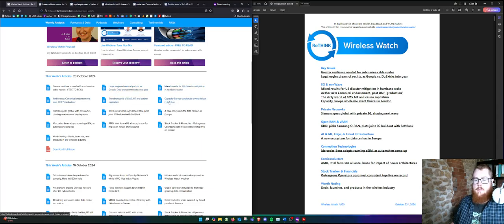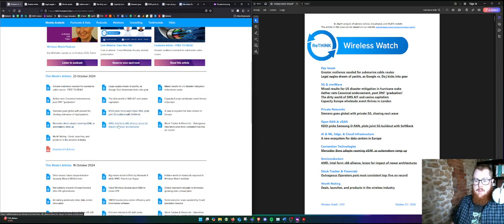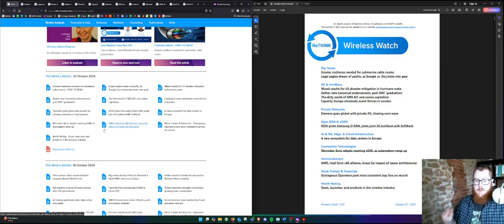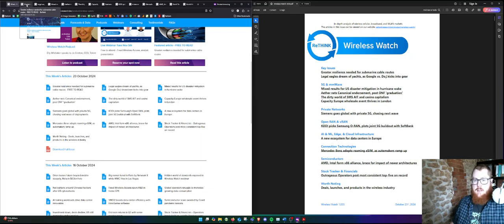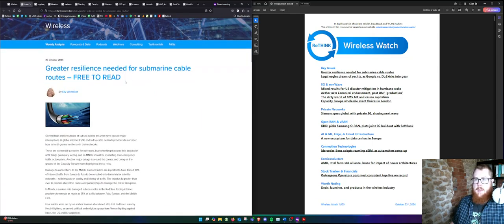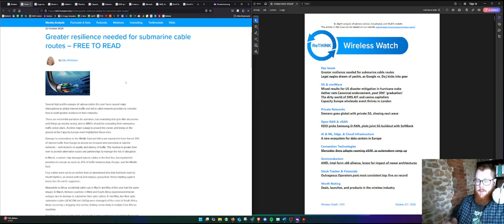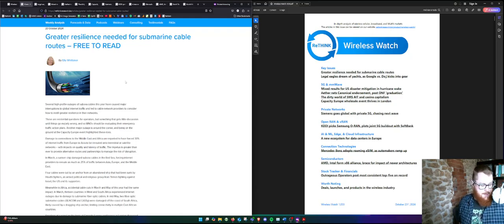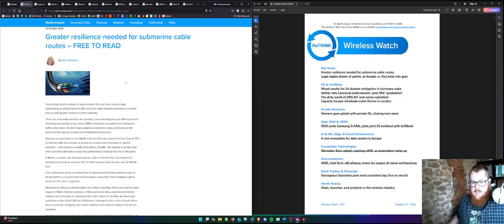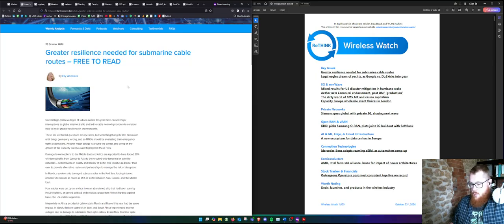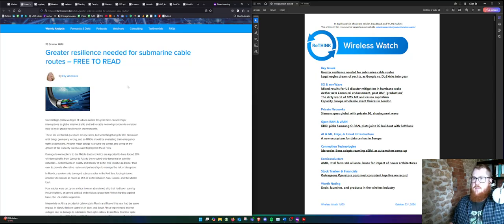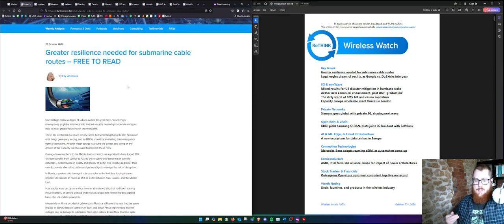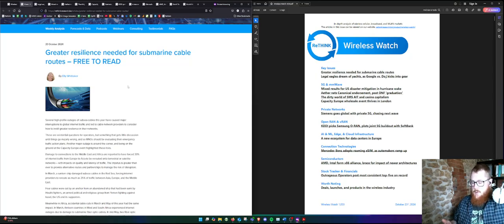As usual, one article is free to read, and this week, this is something that Ellie discovered and explored on a trip to Capacity Europe, which is a wholesale back-of-network event where lots of deals are being struck, which is kind of unusual because it felt a bit like speed dating, as Ellie describes it in the piece.